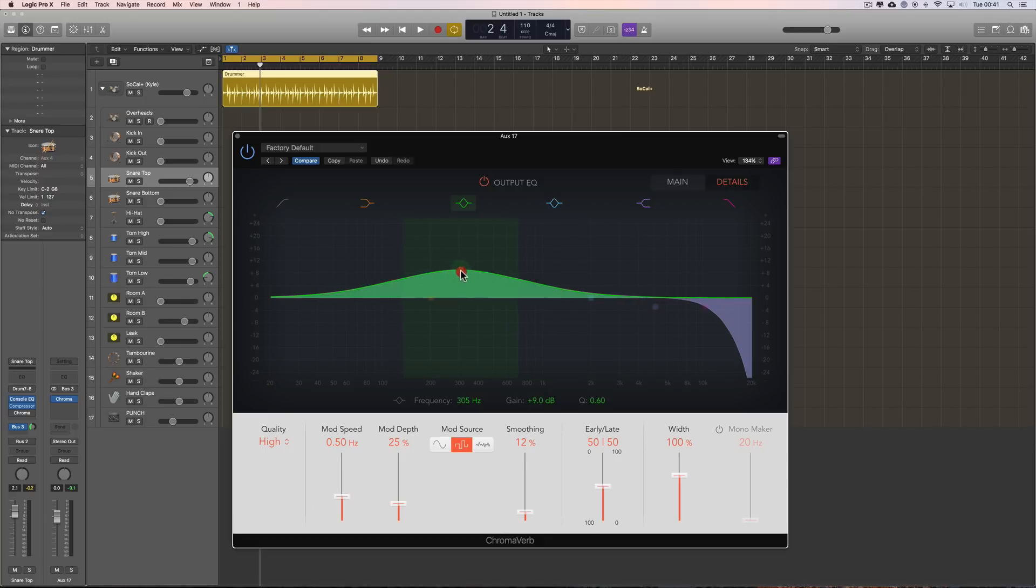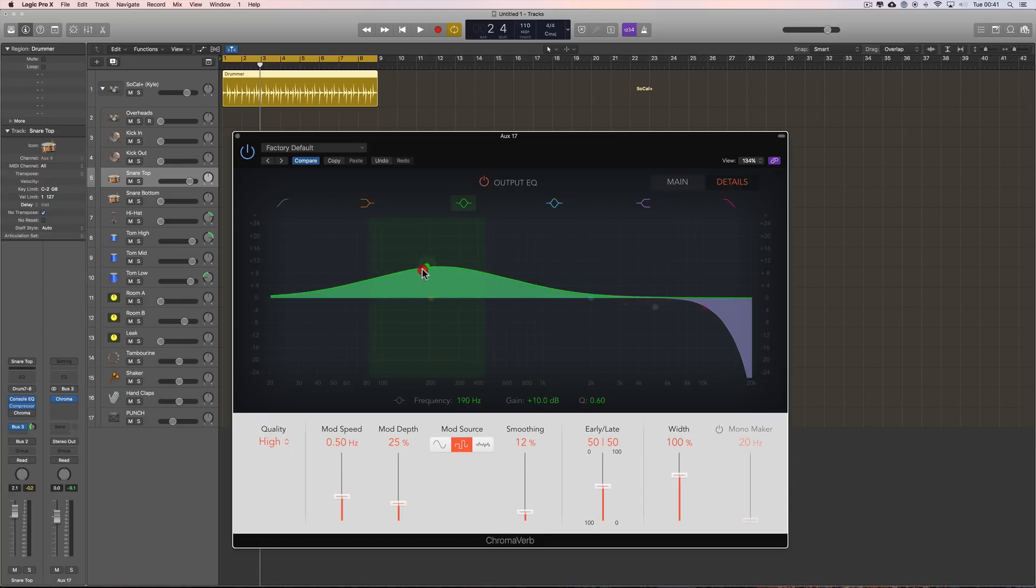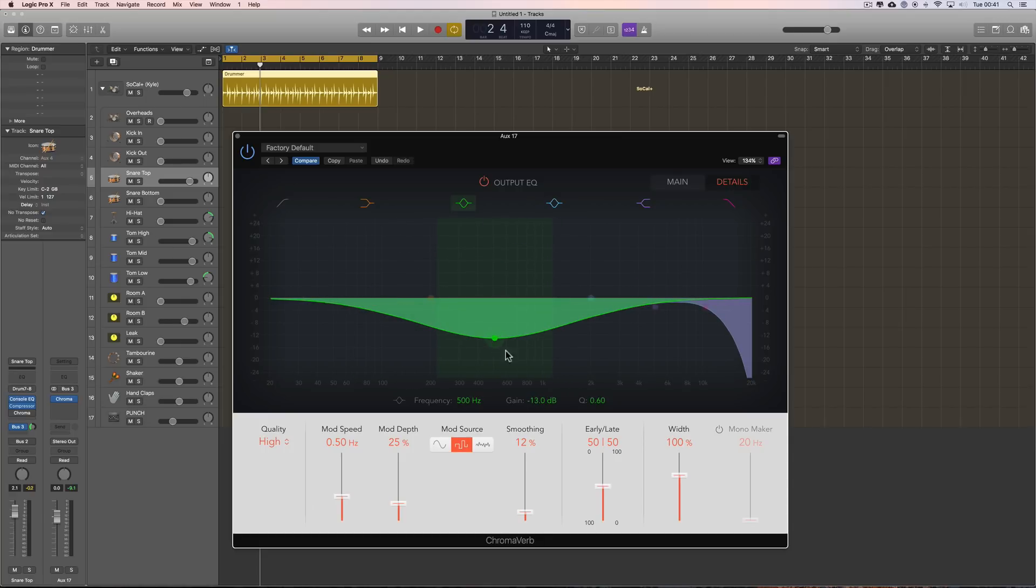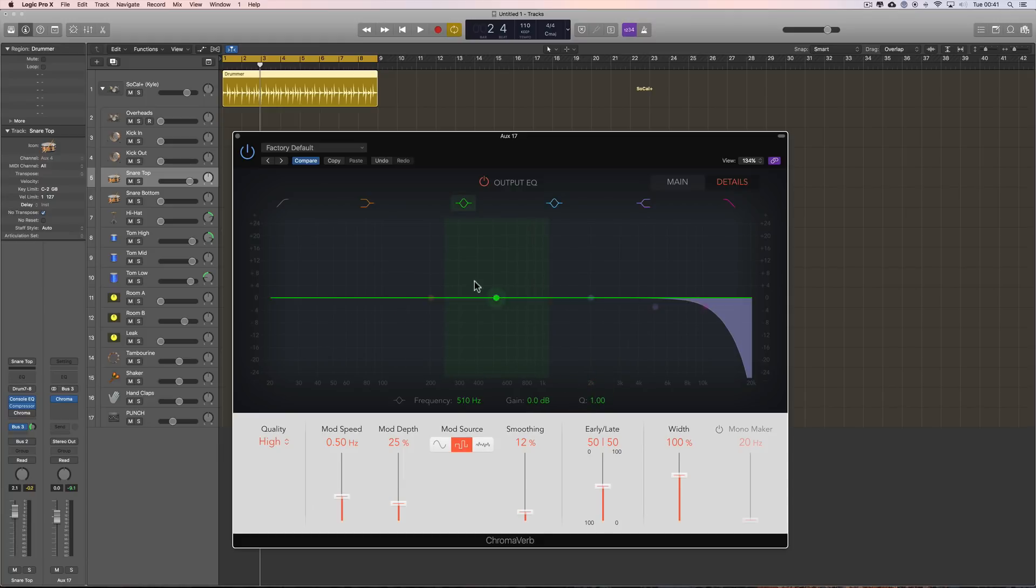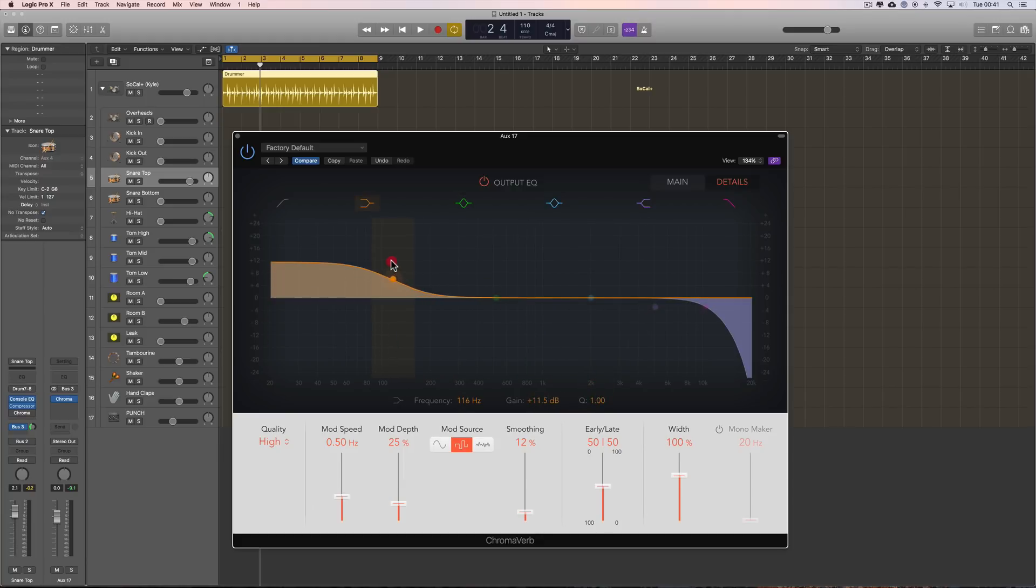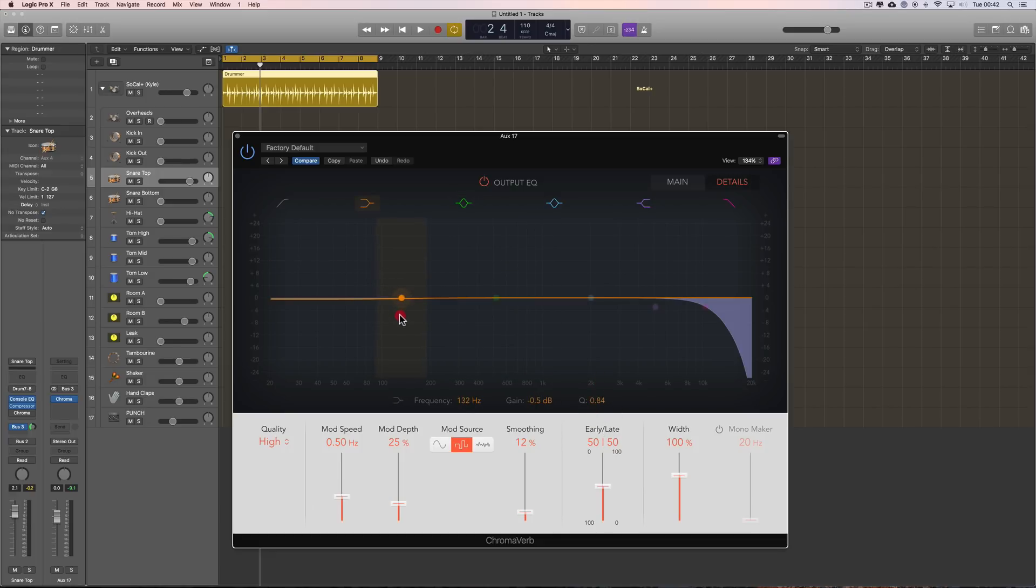Choose a peak band, frequency, boost, cut, adjust the cue, etc. Choose the shelf, low shelf, cut, boost, adjust the slope, etc. Right, OK. So, that's the output EQ. Right.